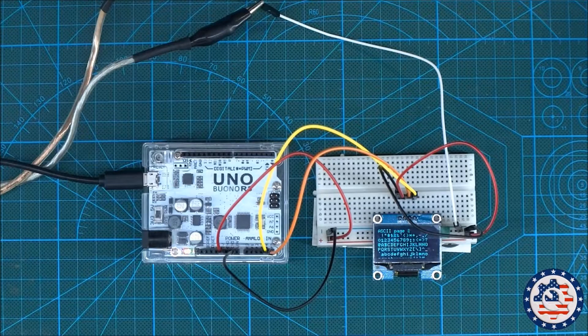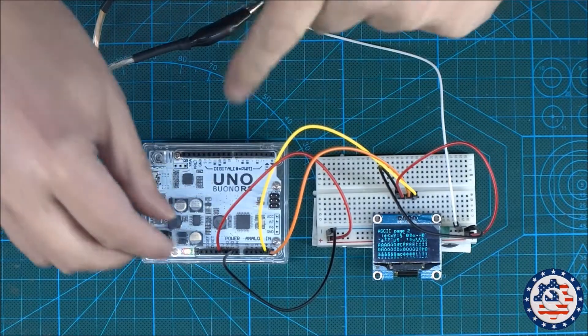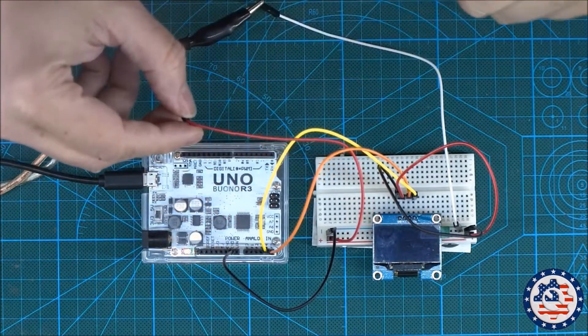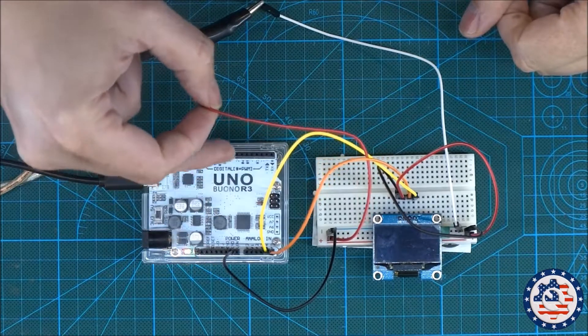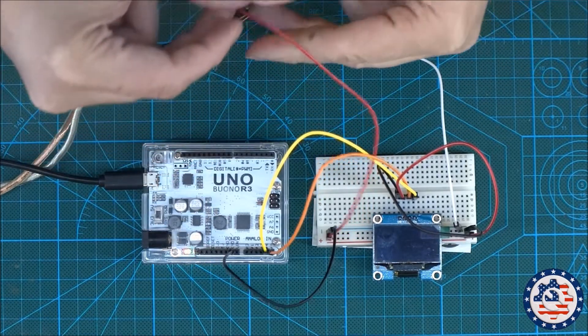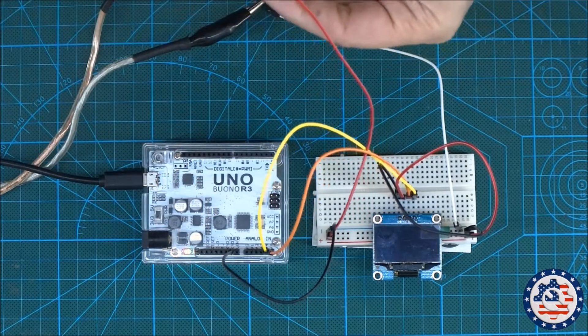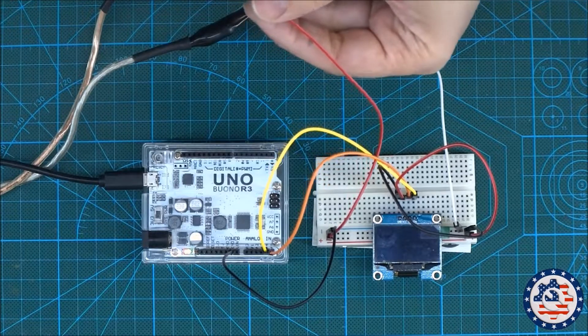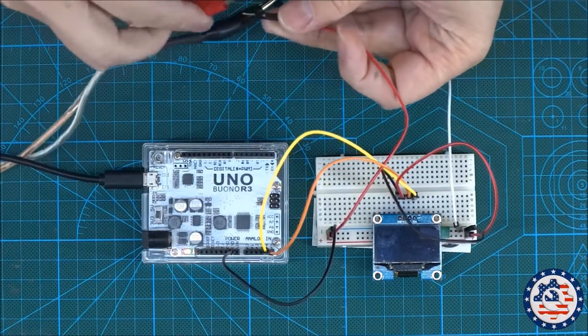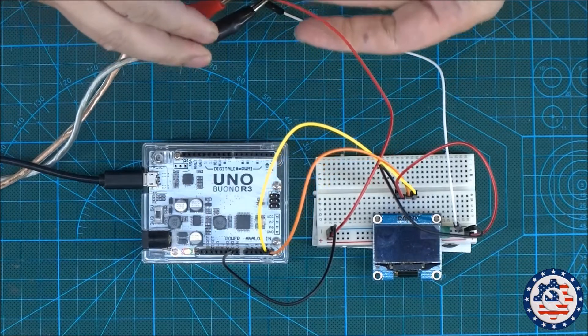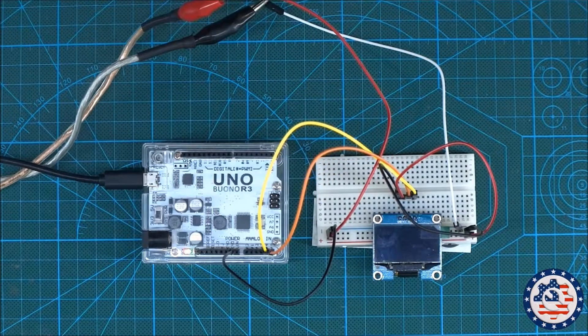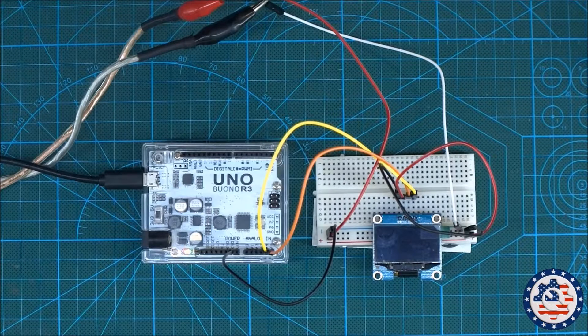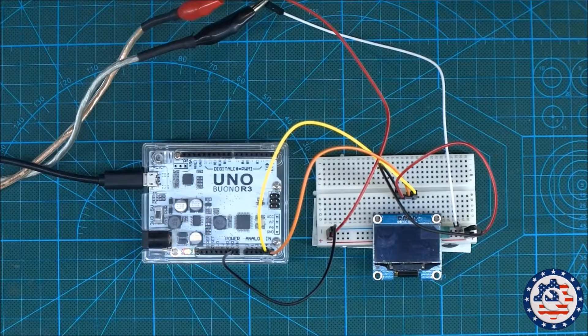So what I'm going to do is I'm going to unplug the plus 5 volt. I'm going to leave the ground plugged in because I need a common ground. I'm going to connect this up with my bench power supply. I have my bench power supply set to 1.5 volts. It's powered off right now.